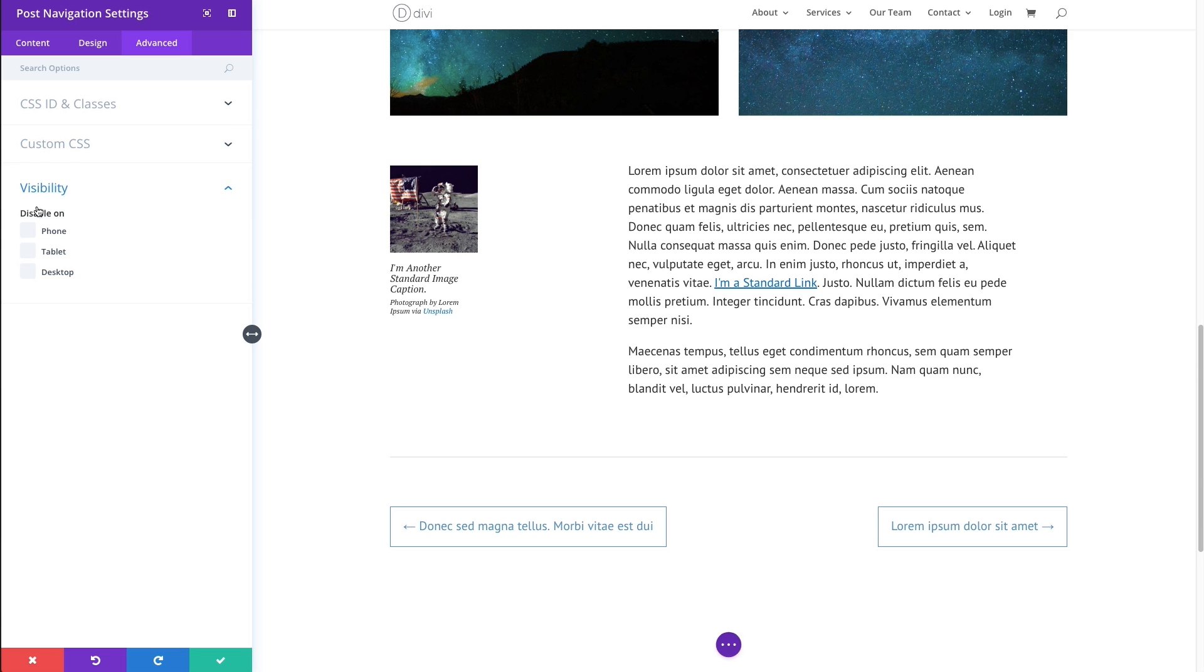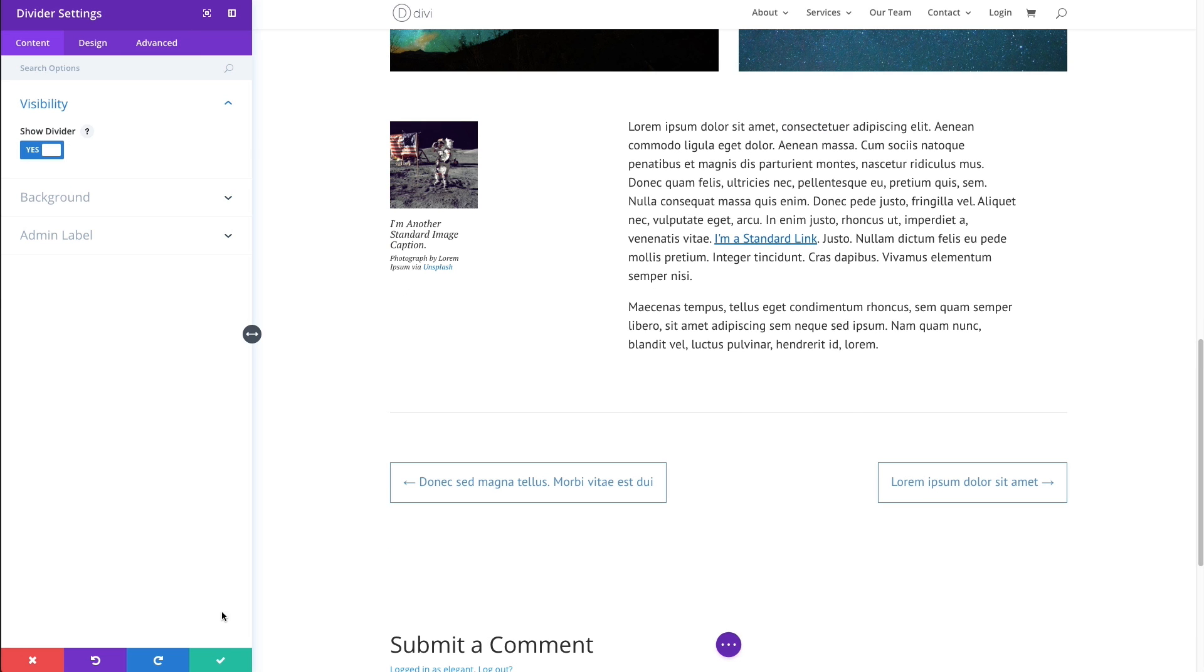And of course, you can choose to disable this module on certain devices like phone or tablet or desktop. And that takes care of our settings.